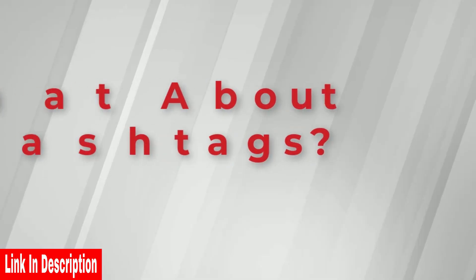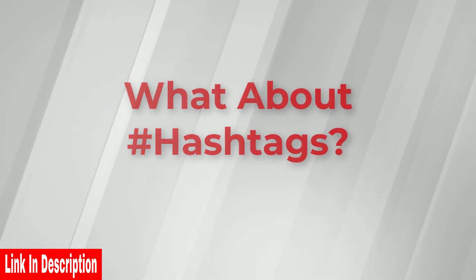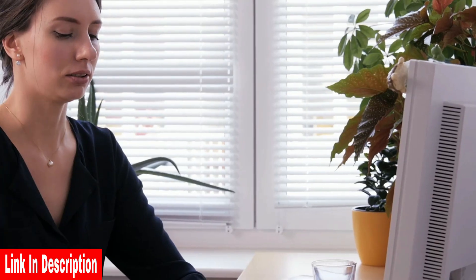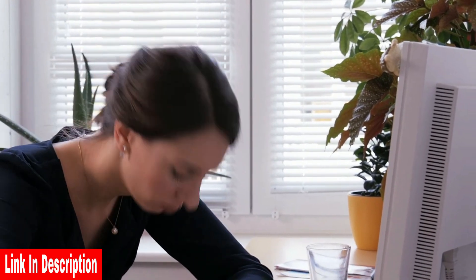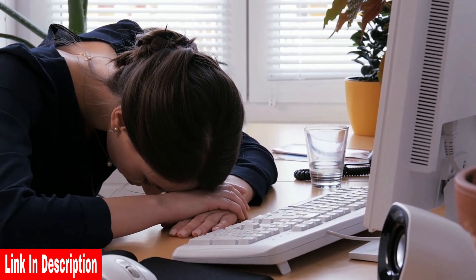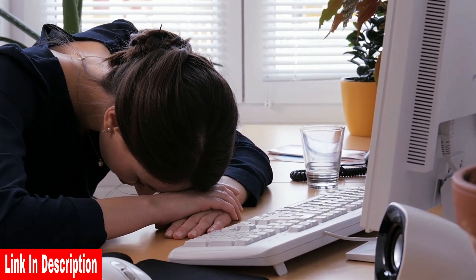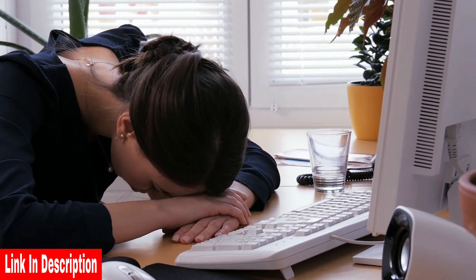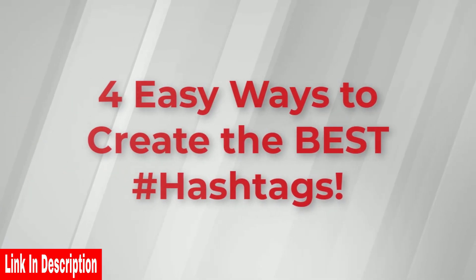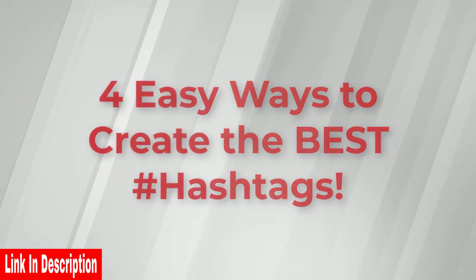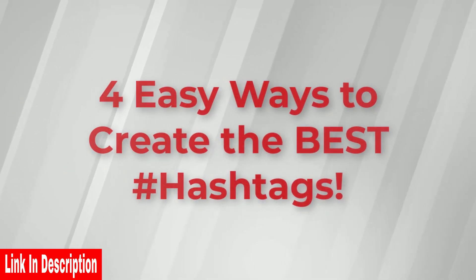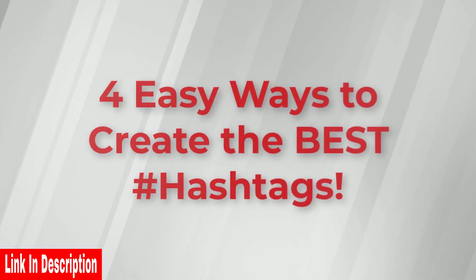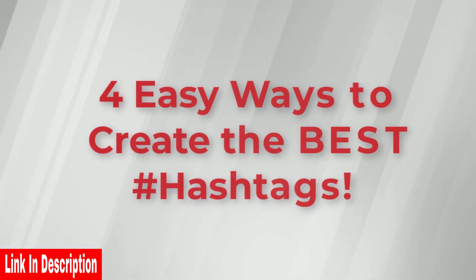But what about hashtags? Let's be honest. Trying to figure out the best hashtags to optimize your video descriptions can be a real pain in the ass. But inside TubeAtlas, you can generate the best hashtags using four different methods to maximize your success.